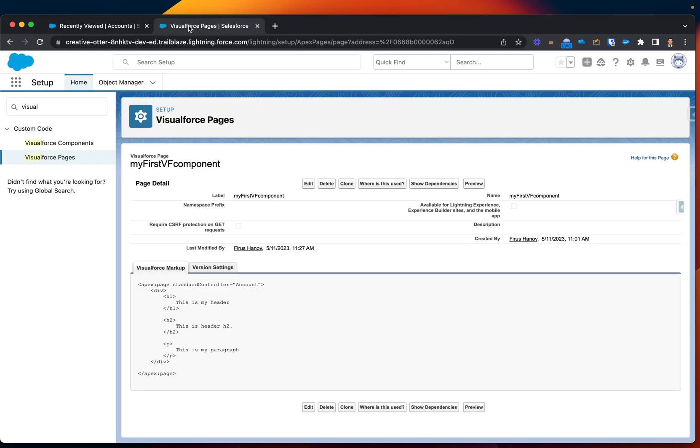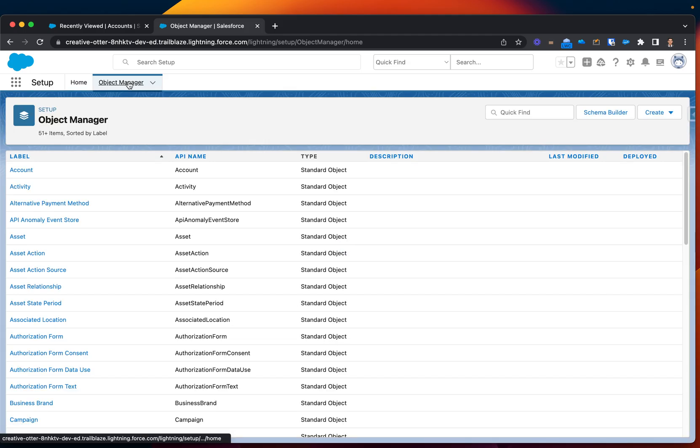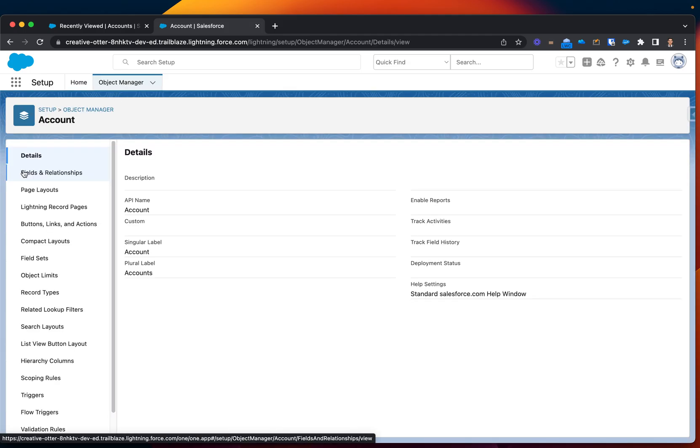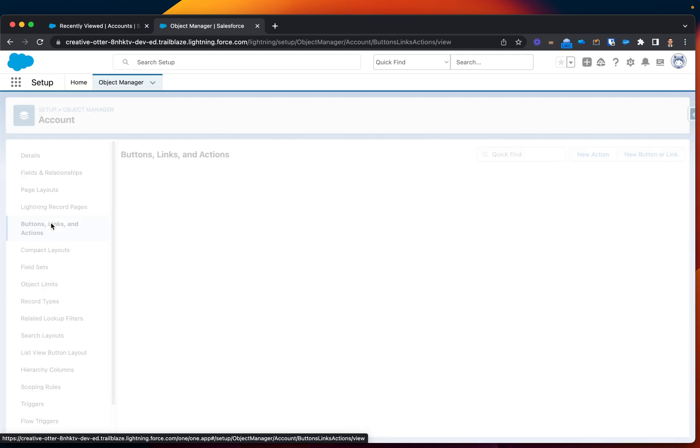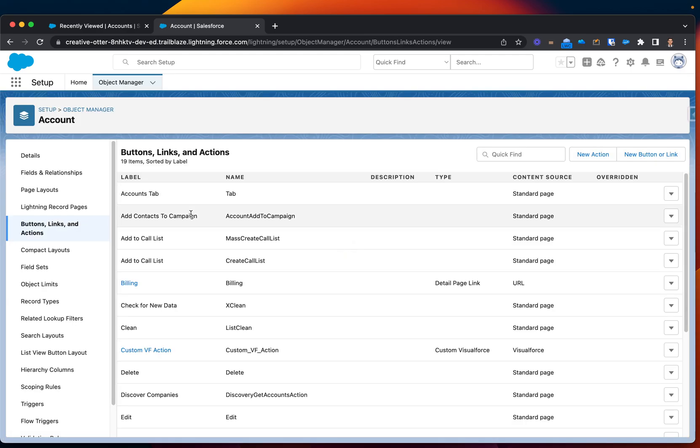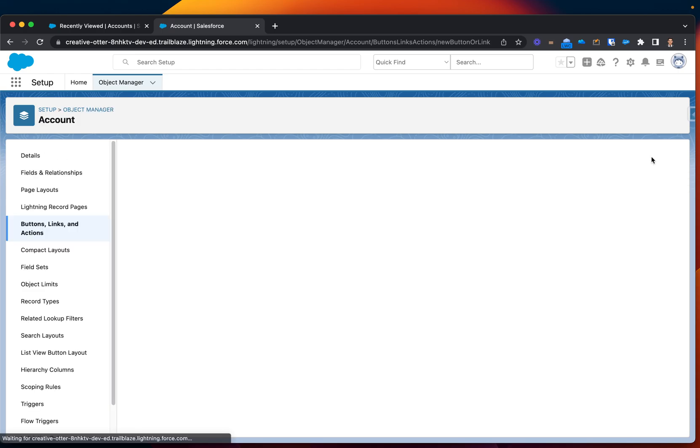So, switching now to Object Manager, I will look for account. And under Button, Links, and Actions, I will be looking for a new button or link.